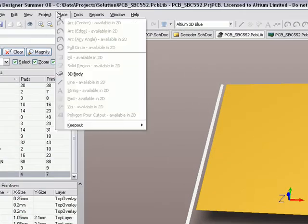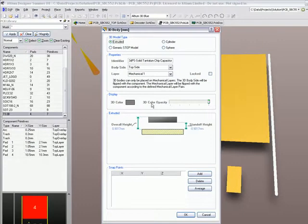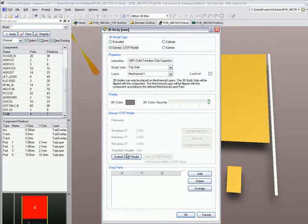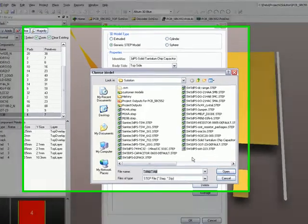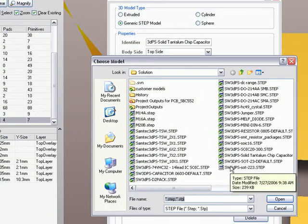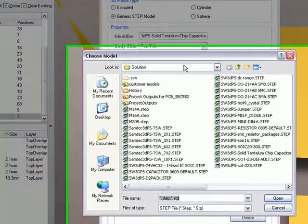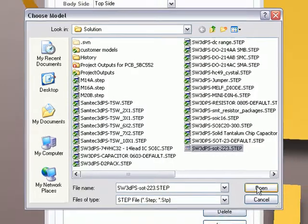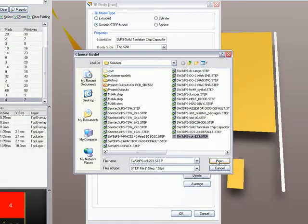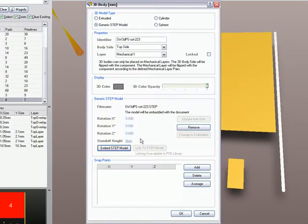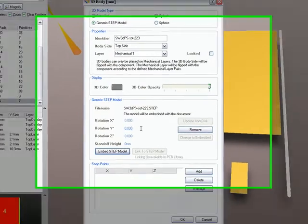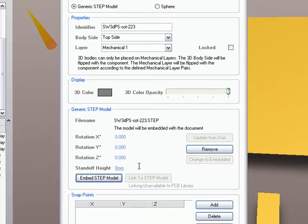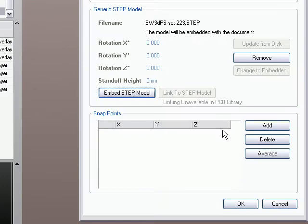And then I'm going to go place 3D body and I'm going to embed a generic STEP model. The reason I'm embedding it, I could link it, which will keep the STEP file itself outside the library file. But by embedding it, it actually sucks it in and keeps it as part of the binary library database. So if I wanted to share this with somebody else, I just include, all I need to do is send them the PCB library and they've already got all the 3D models in it because they're embedded. So I prefer to do it that way, although it does have an impact on the file size because STEP models can be quite large depending on how detailed they've been created.